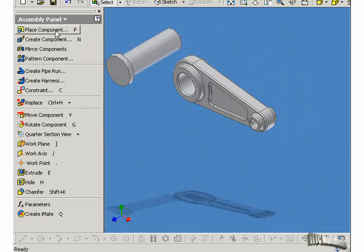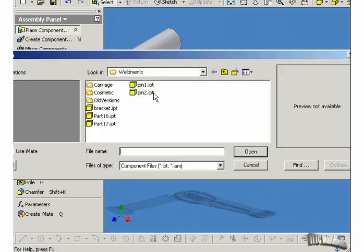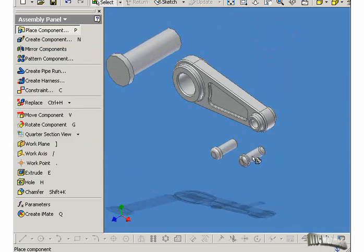We'll go to Place Component again. Pick a part called Pin 2, and place it somewhere over here, and press Escape.